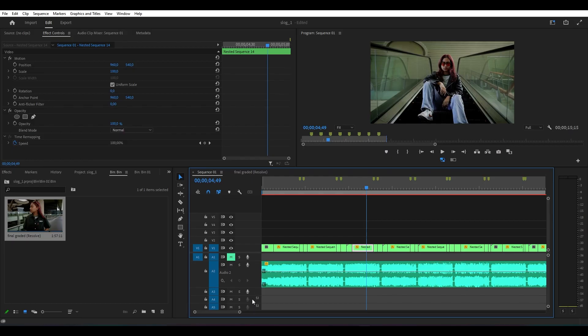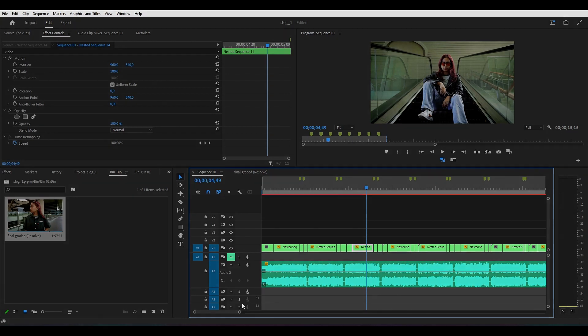Dan mungkin cukup sekian tutorial untuk after kali ini. Semoga bisa membantu teman-teman semua dan sampai berjumpa di after selanjutnya.